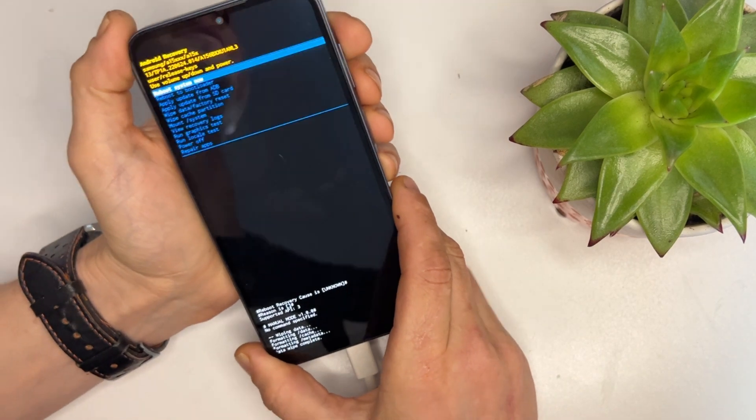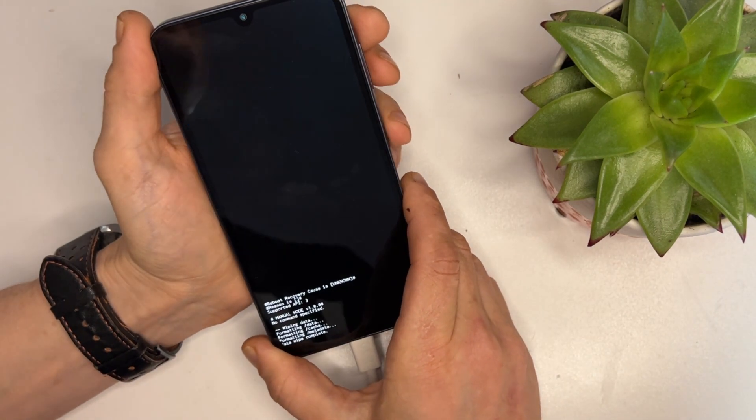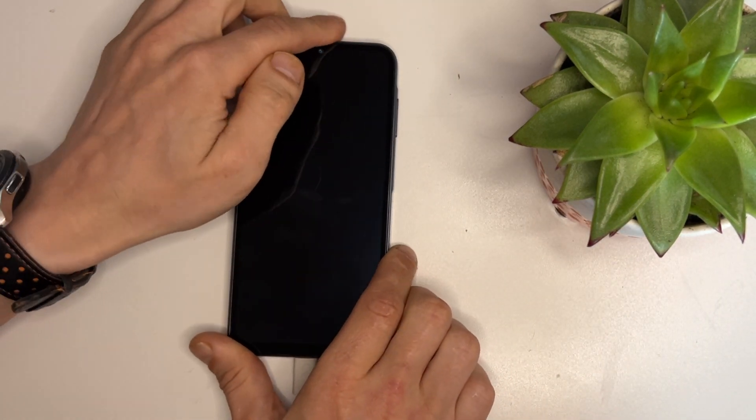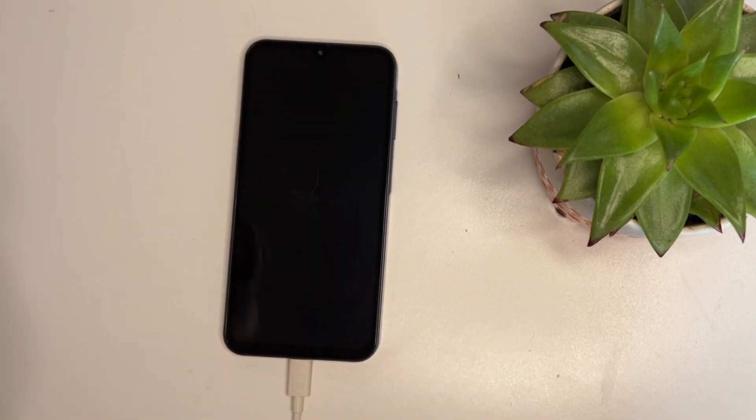Now let's reboot the device and wait for it to boot up.